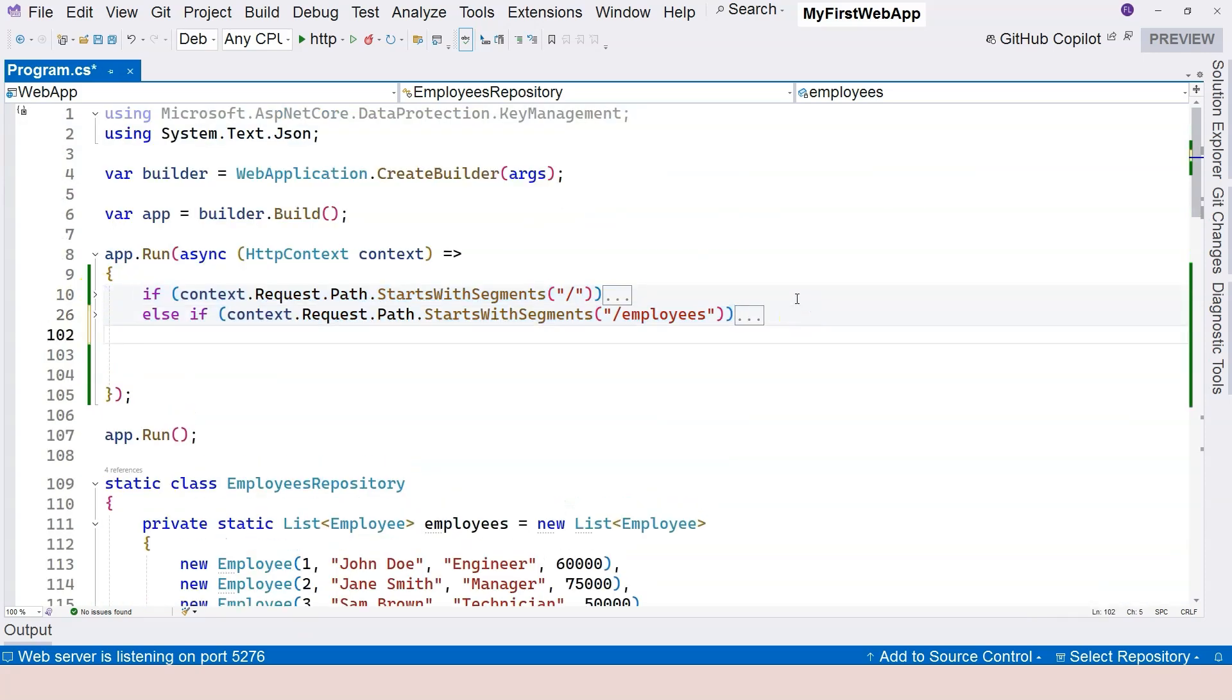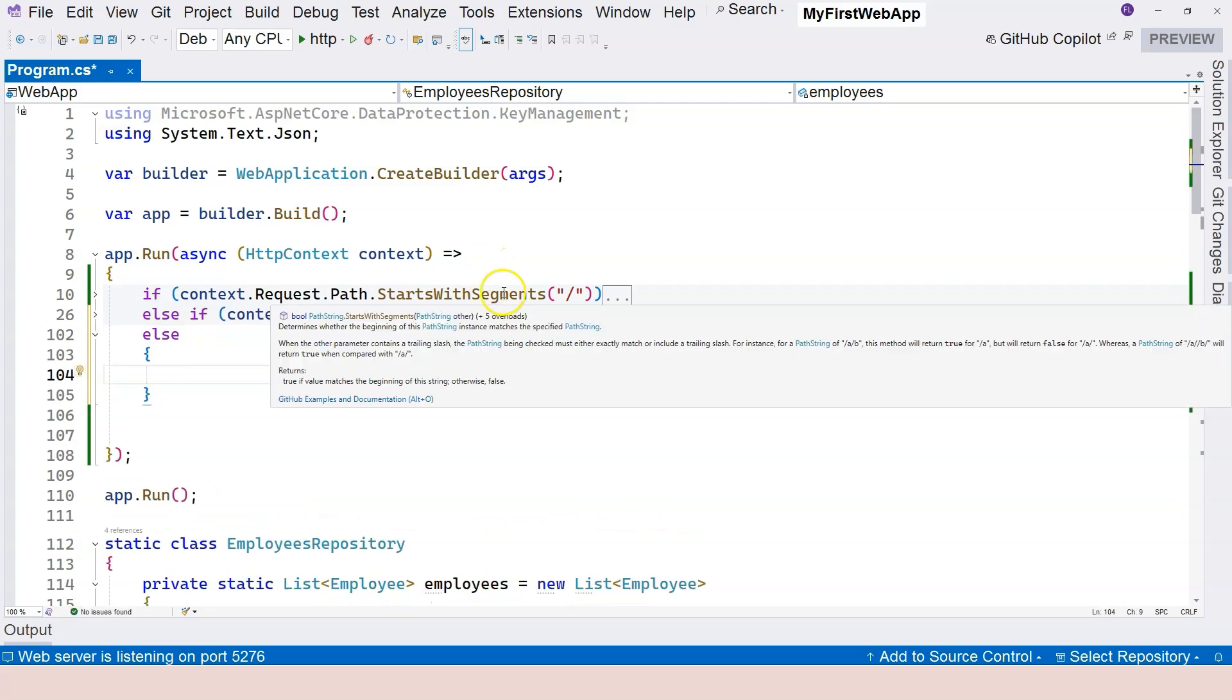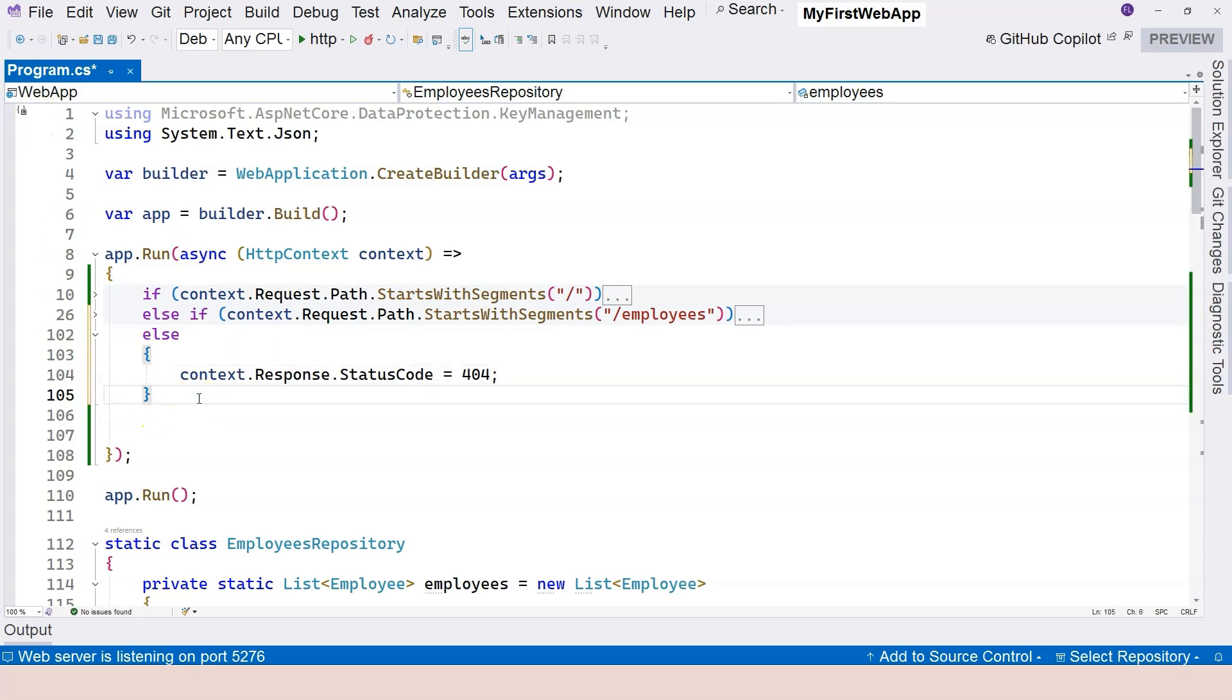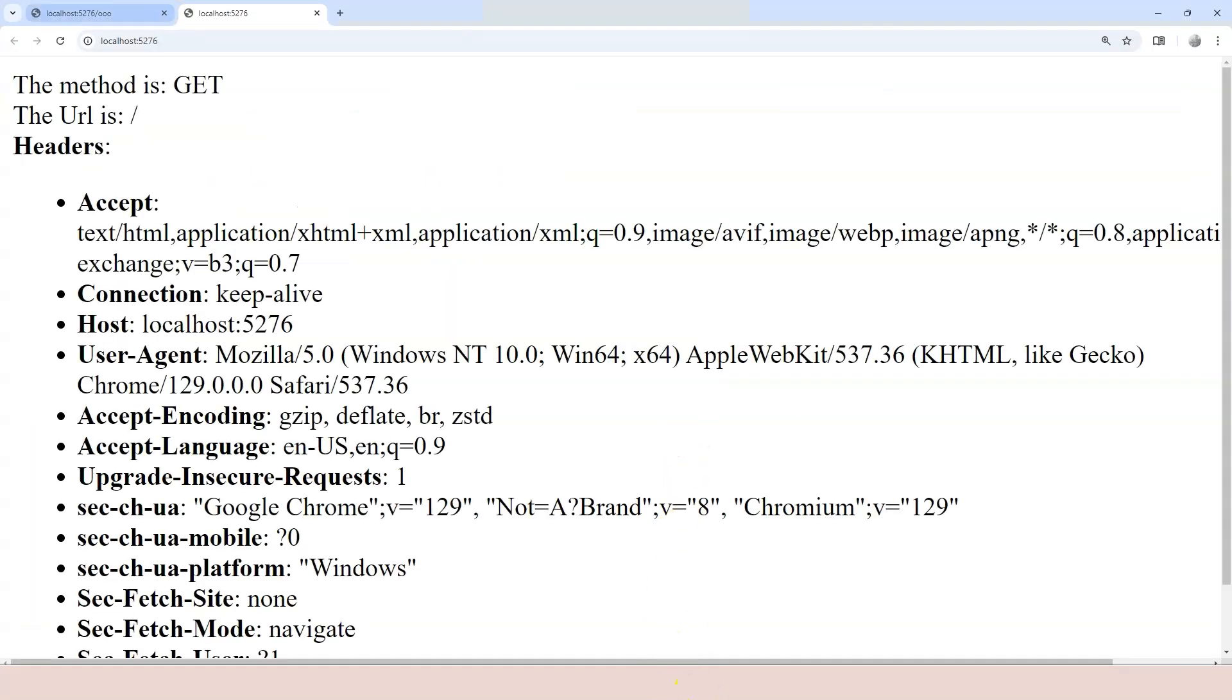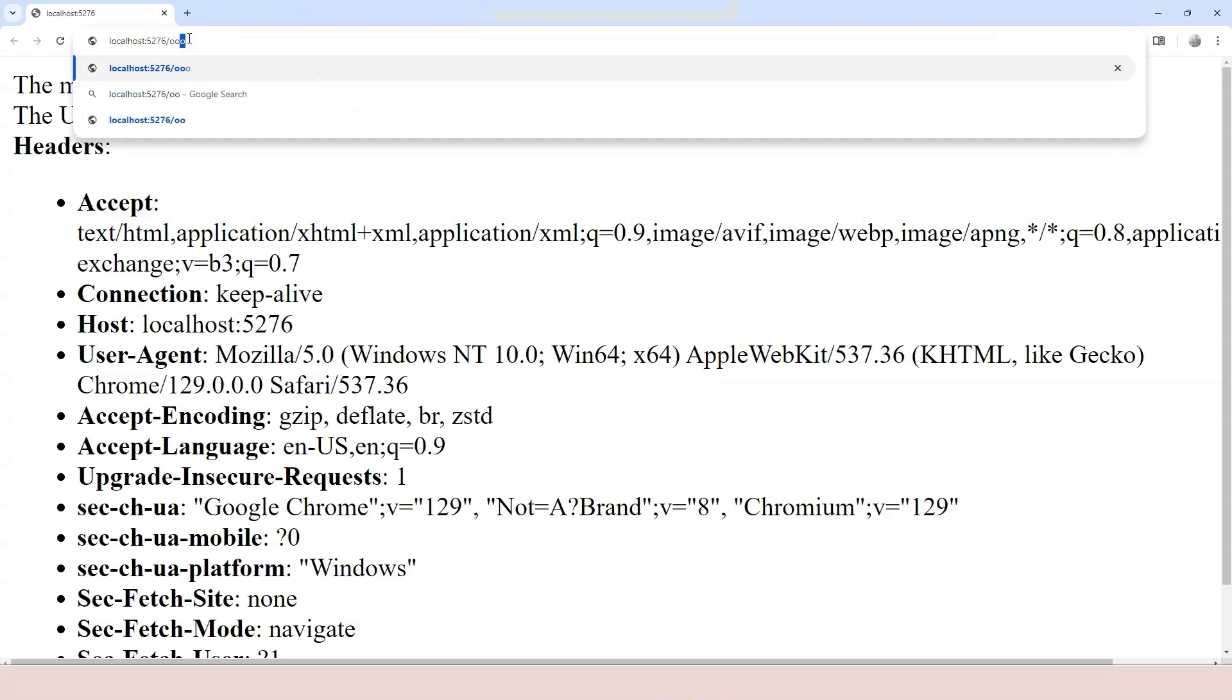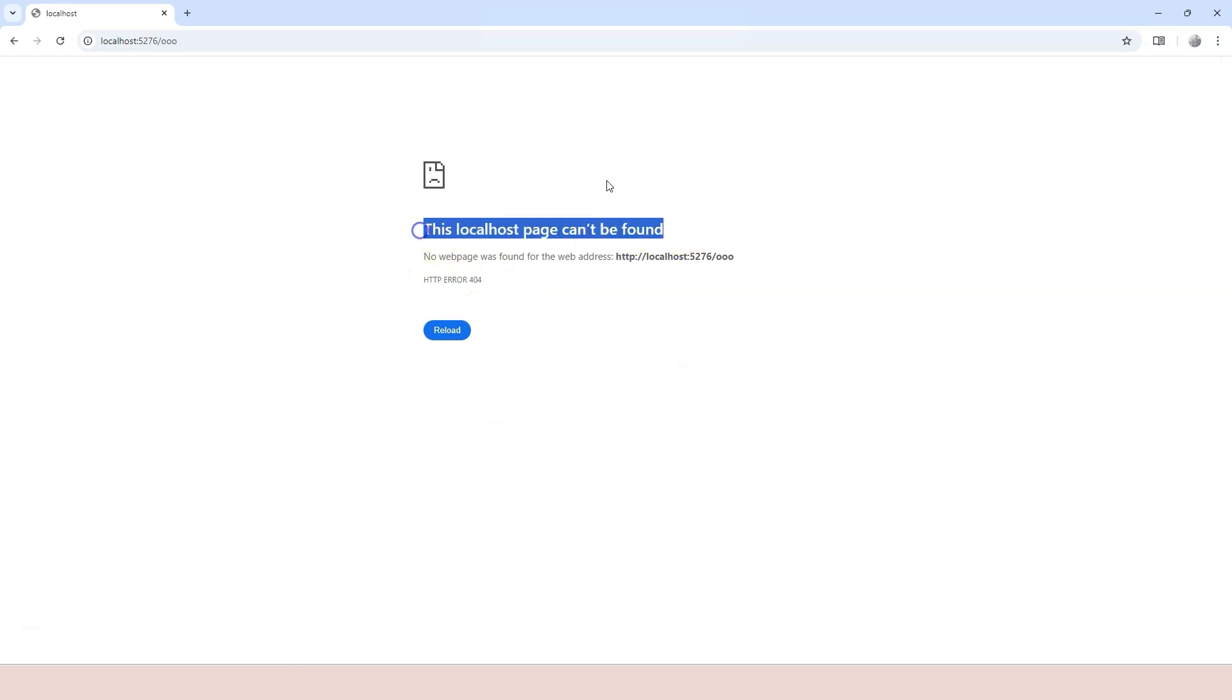What I want to do here is at the very end of the if statement, if it doesn't fall into any of the previous branches, then over here, I want to give it 404, which stands for not found. The resource on the server is not found. And this is the accurate status code. Now, if I run it, and then I go to slash oh oh oh. Now, you can see the error page properly. It says this localhost page cannot be found.